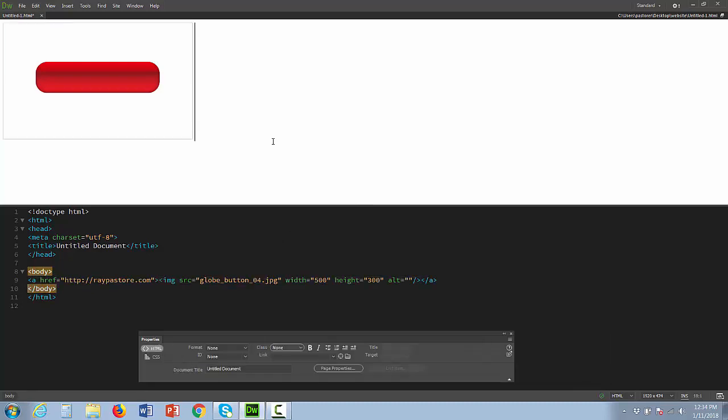Watch what happens when I select that. You can see the code. Basically my image code is now within a link.